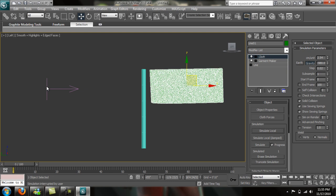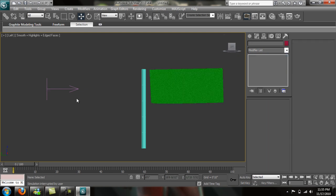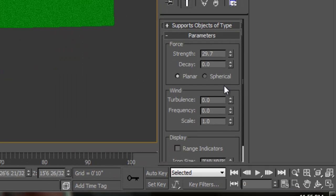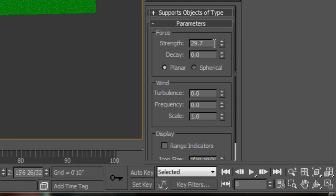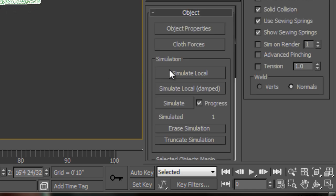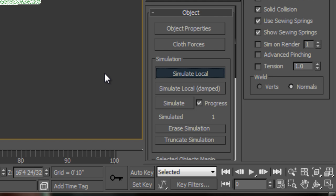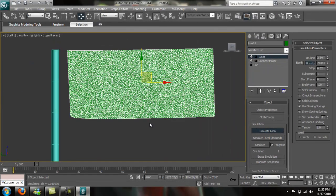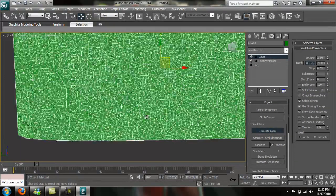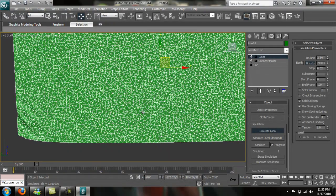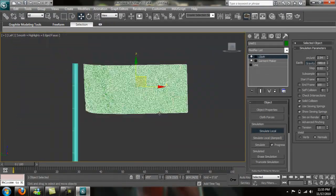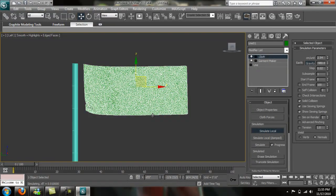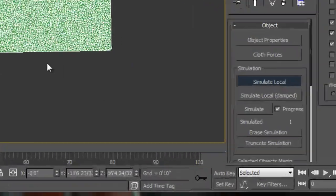So we'll go back into our wind here and we're going to bring our wind down to about 20. Go back to our cloth. Simulate. Let's see what that does. It's blowing, but it's still blowing a little too hard. Well, maybe. It's coming down.